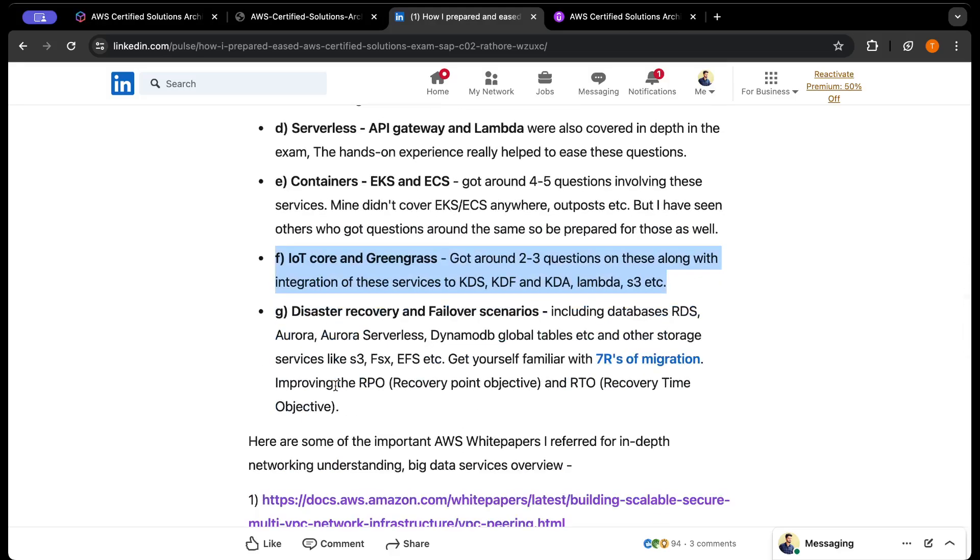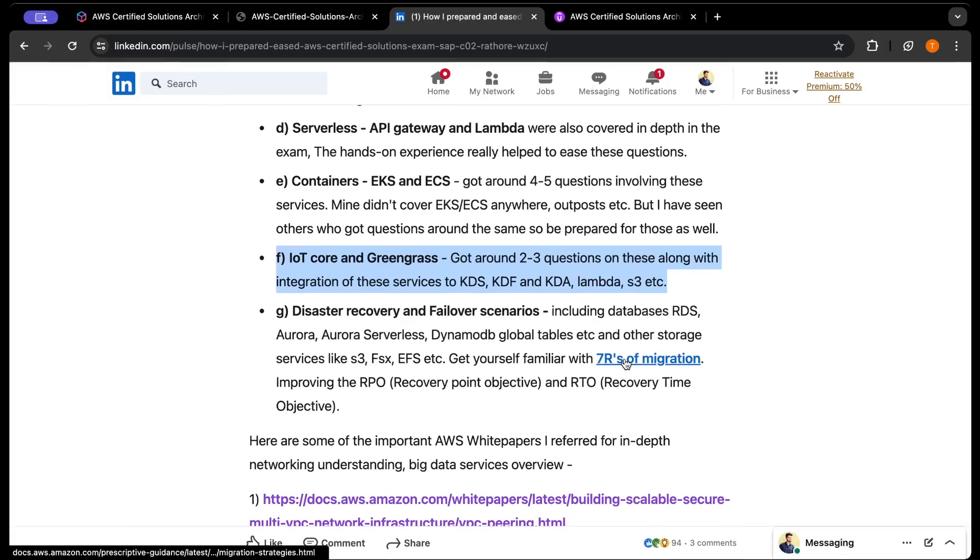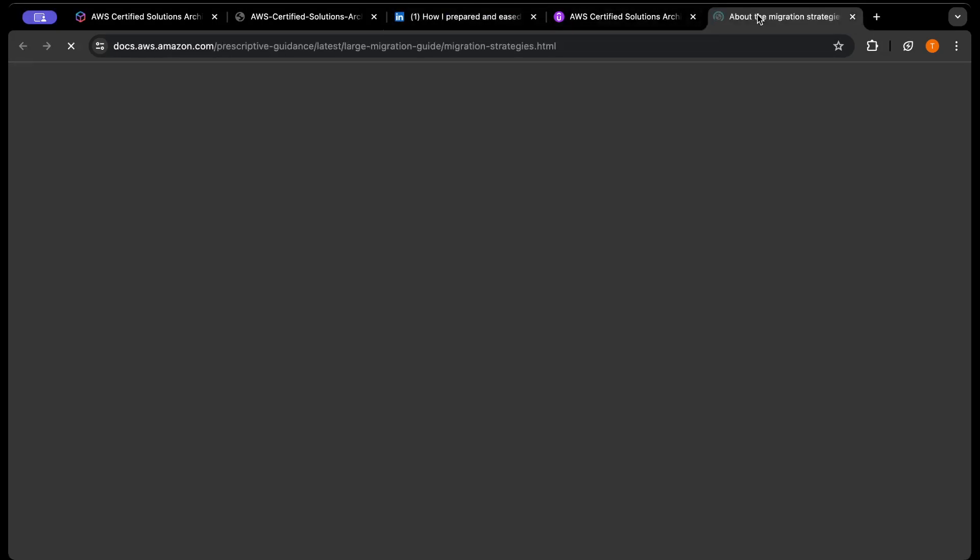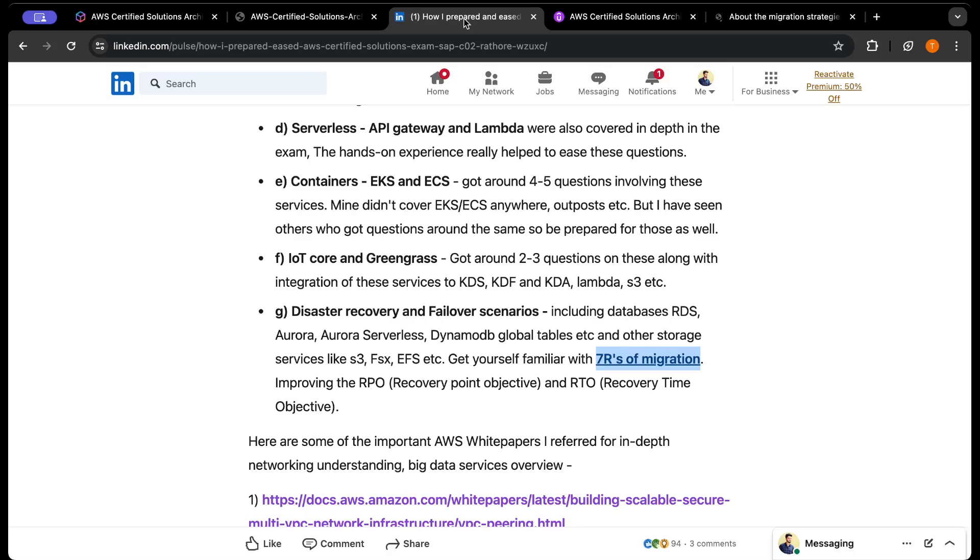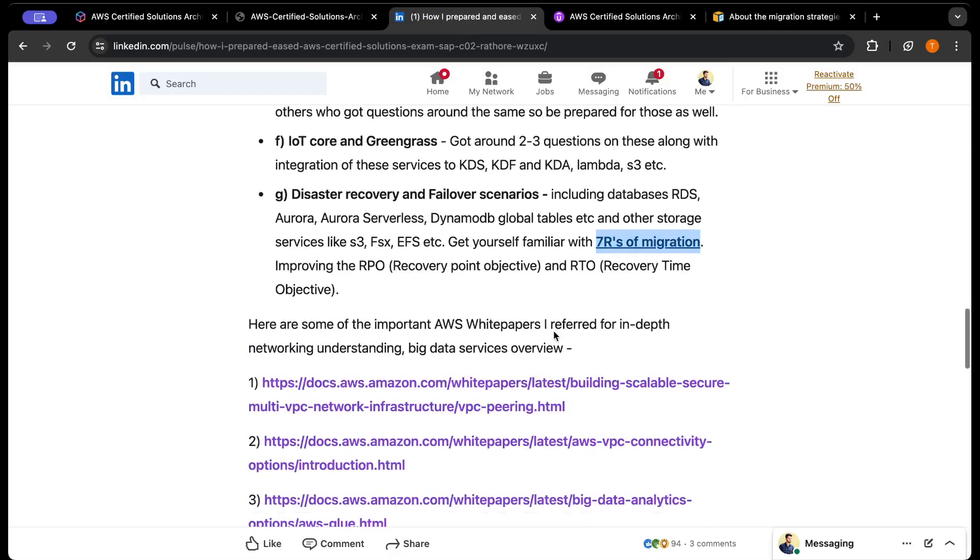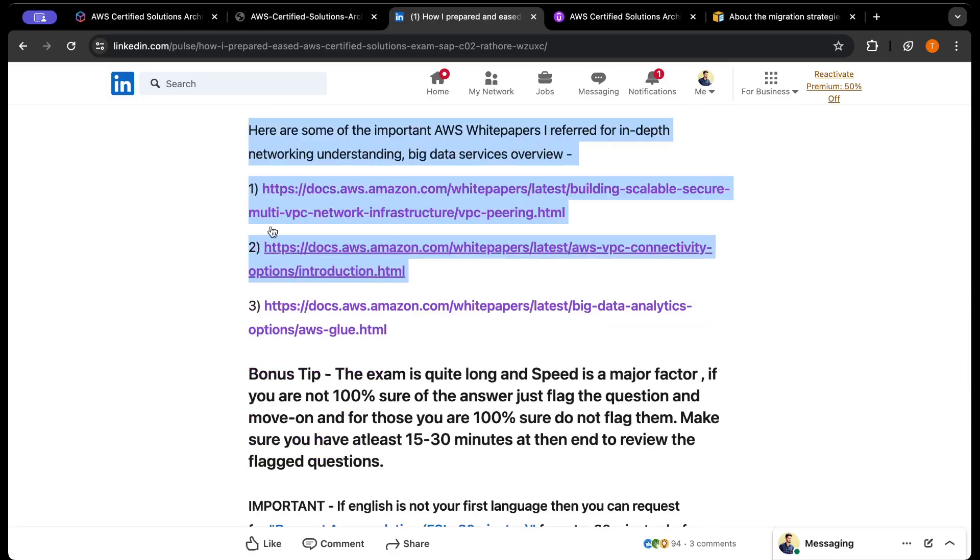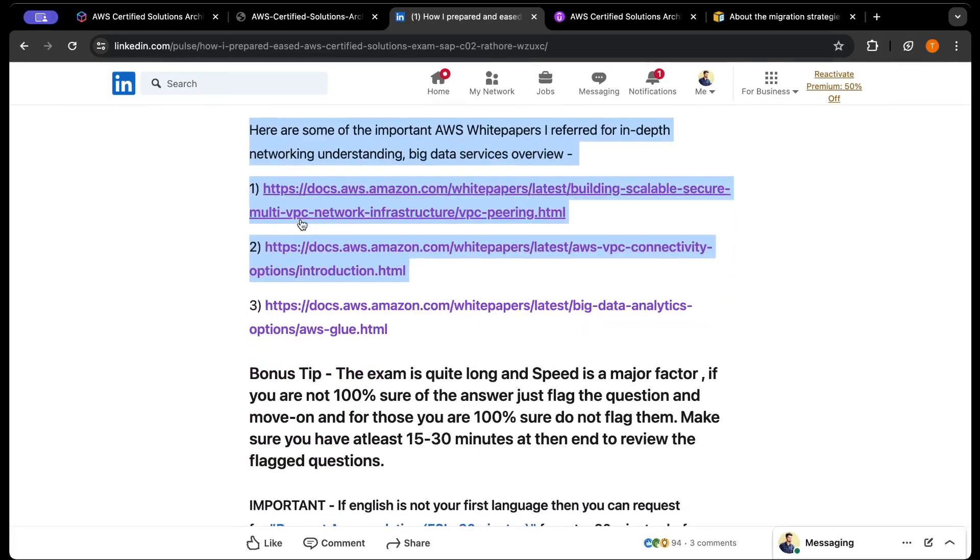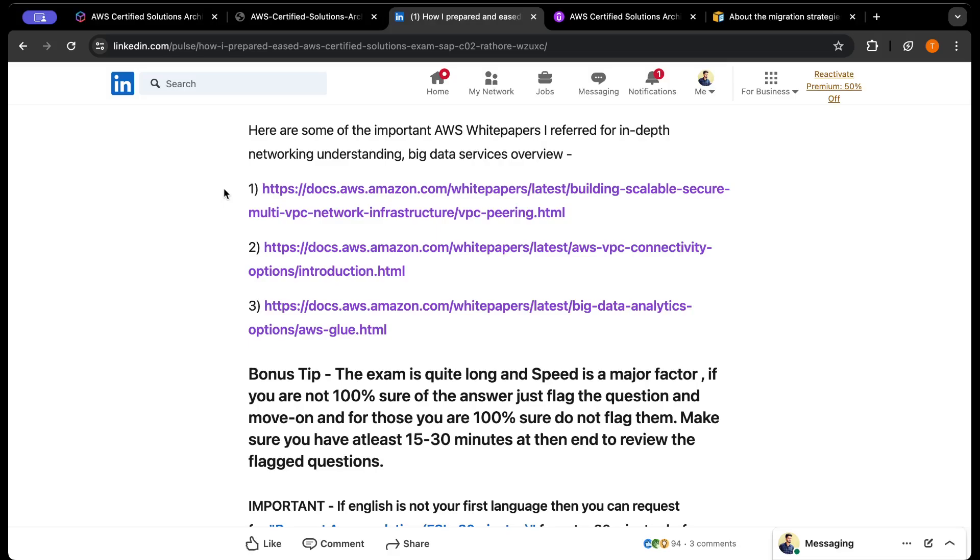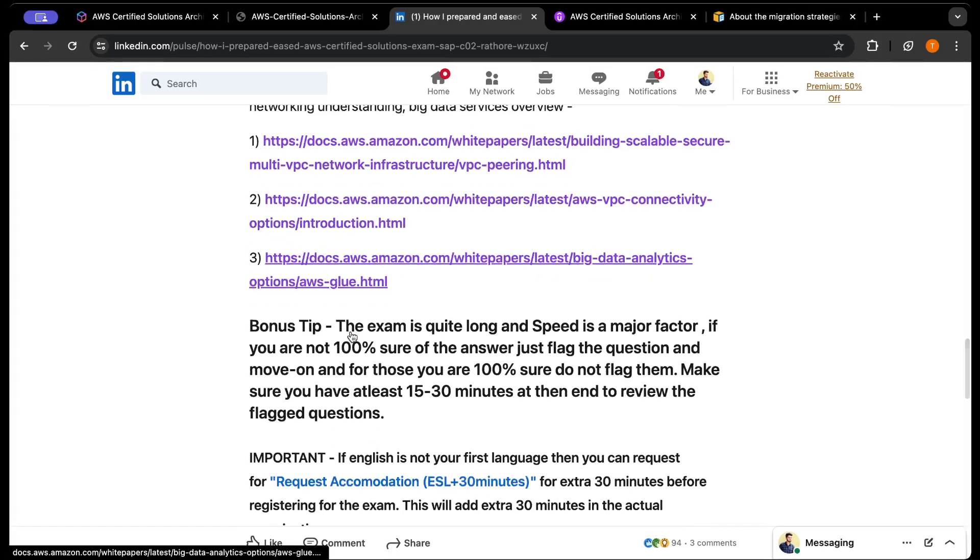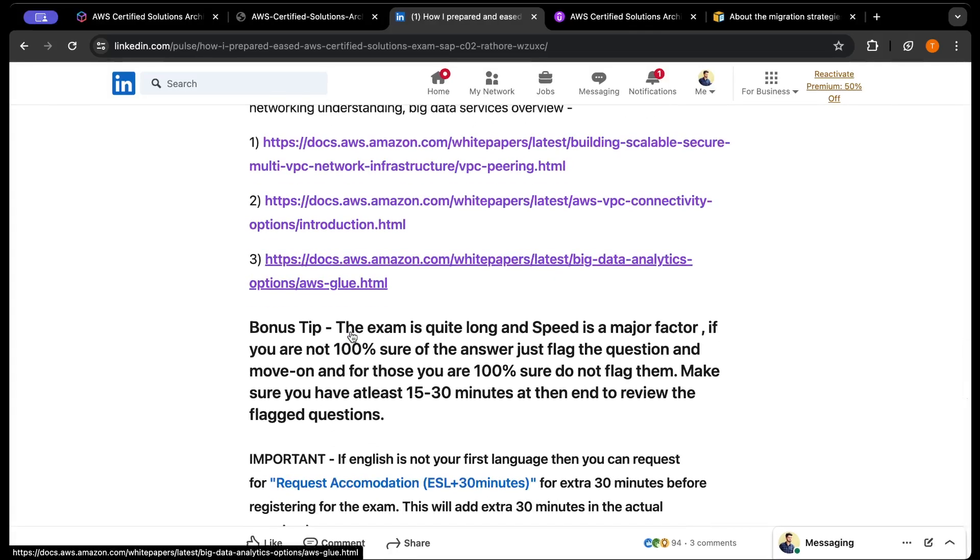Storage: DynamoDB, Aurora, S3, FSx, EFS, and so on - these are the areas of migration you need to keep in mind. I've pasted the links, you can simply click and be redirected to the actual article. These are the white paper links which I used for the exam. You can go through these white papers - these are the important ones. Out of those, I found these three very important in terms of networking and big data services overview.